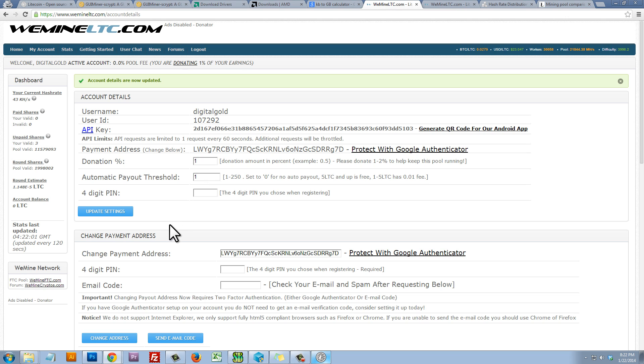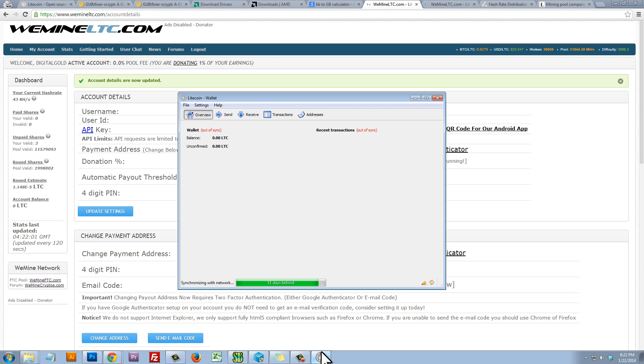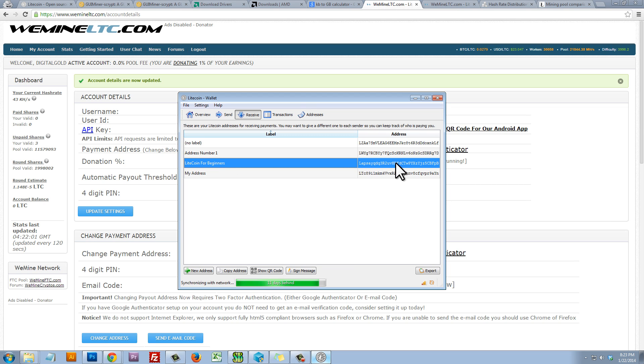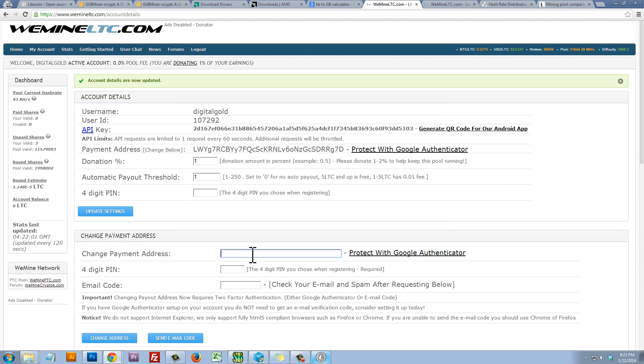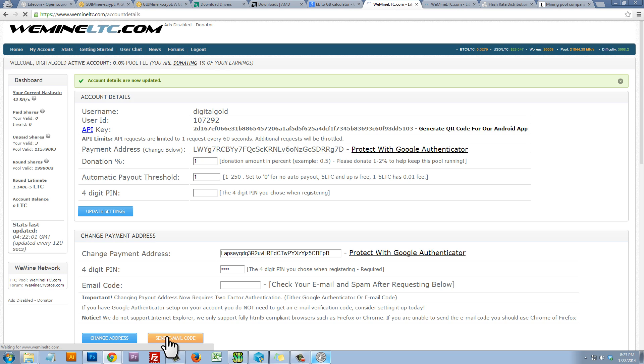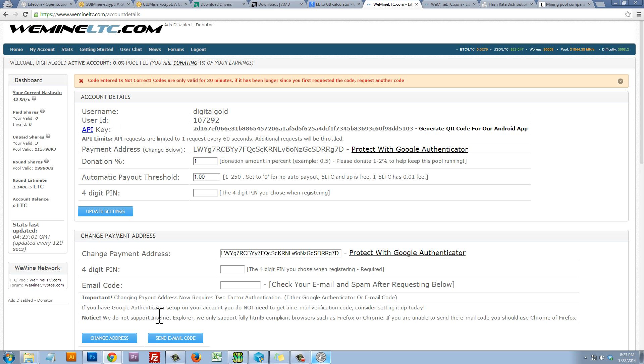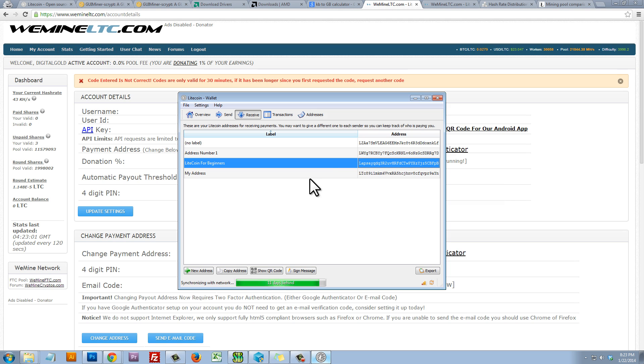The second thing I'm going to do is change my payment address. So I'm going to go back into my wallet, hit the Receive tab. Remember that address that we created? Well, you'll want to right-click on it, Copy Address, and we're going to paste that address into this text box. We're going to enter our four-digit PIN again and we're then going to click on Send Email Code. That's going to send a code to our email account. Once we get that code, we'll put in our four-digit PIN again and we'll put in the code that they emailed to us and then we'll click on Change Address. That will change our payment address and so that means every time we mine one Litecoin, it will automatically send that Litecoin to this address, which is the address for my wallet.